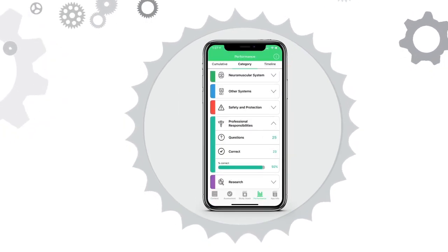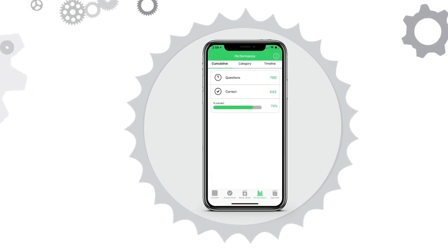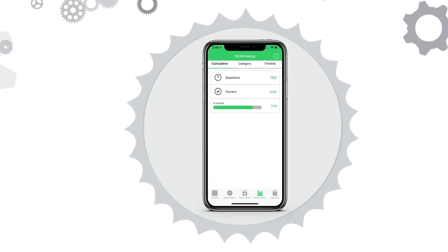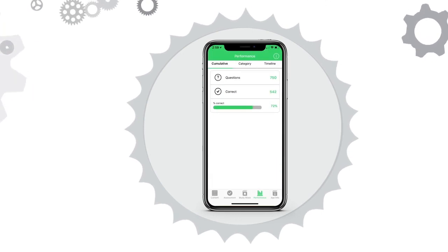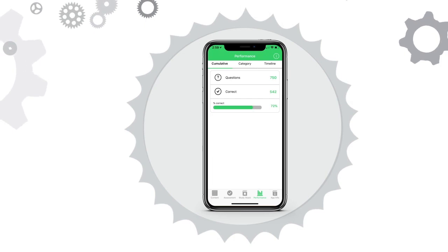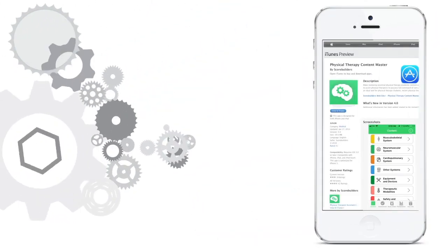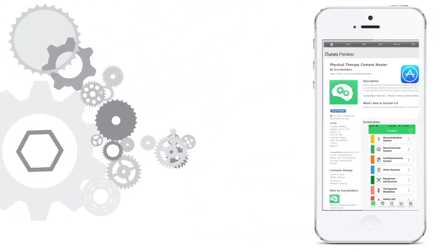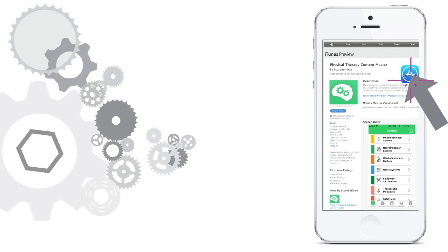Students can view a formal score report detailing their examination performance. The score report includes information on a student's cumulative score as well as the score by category and timeline. The app is available for Apple and Android mobile users and is purchased directly through the iTunes or Google Play store.